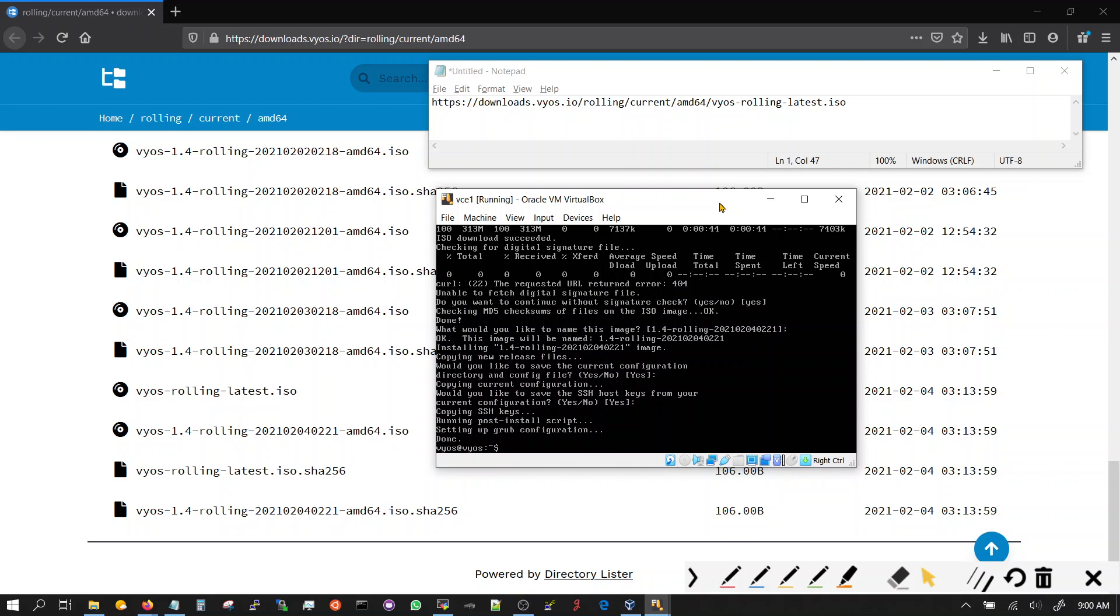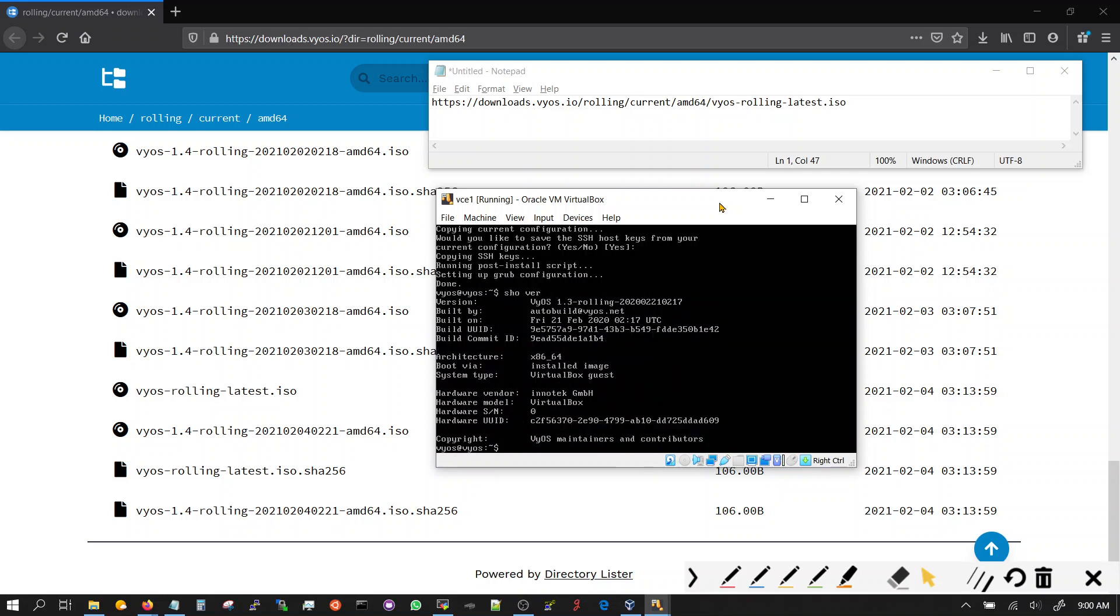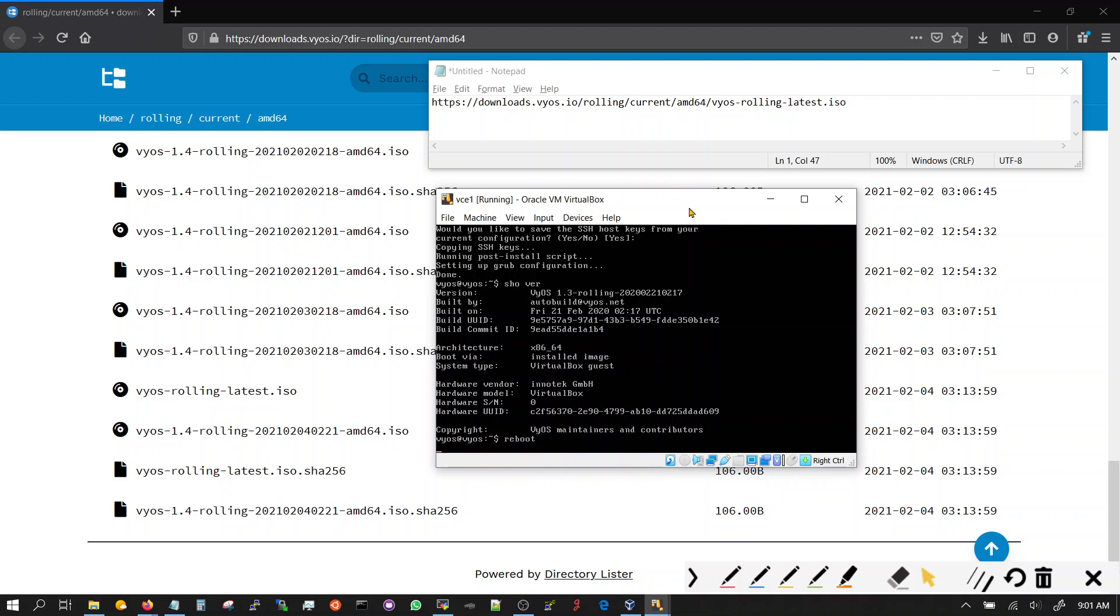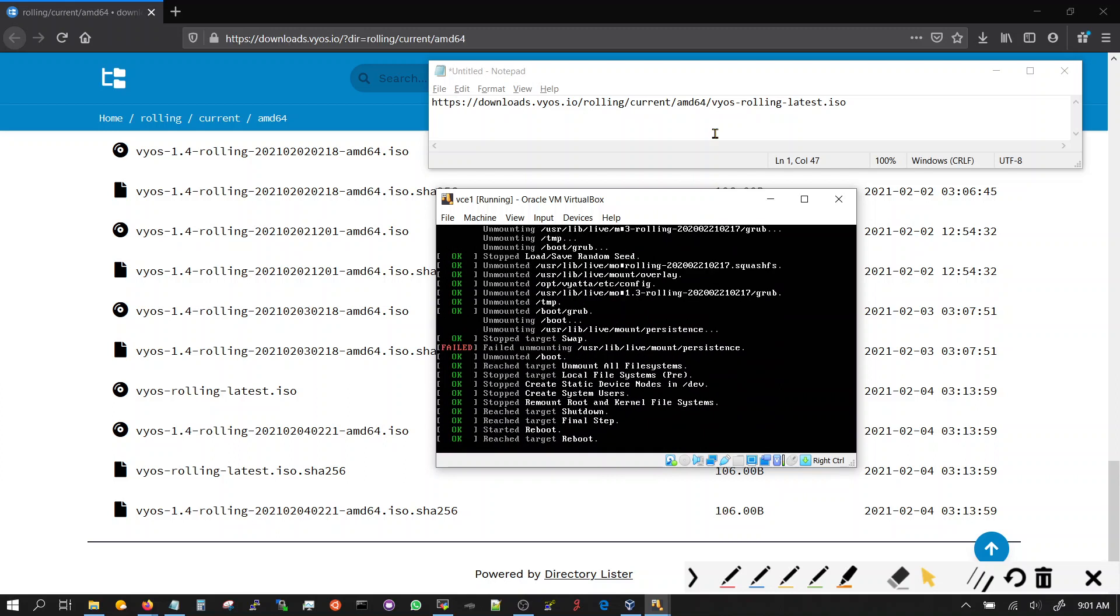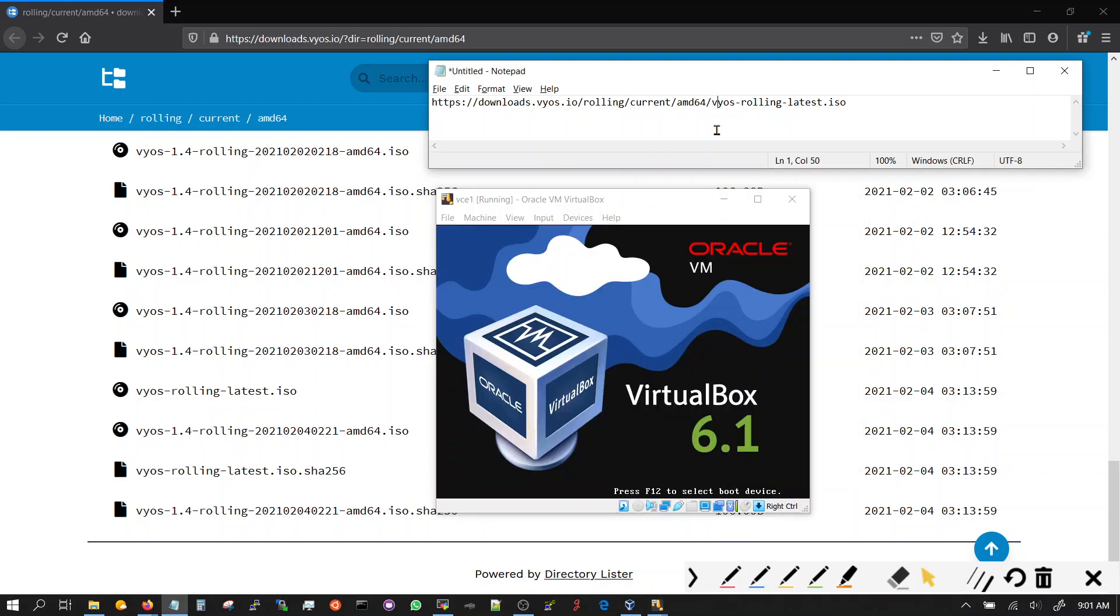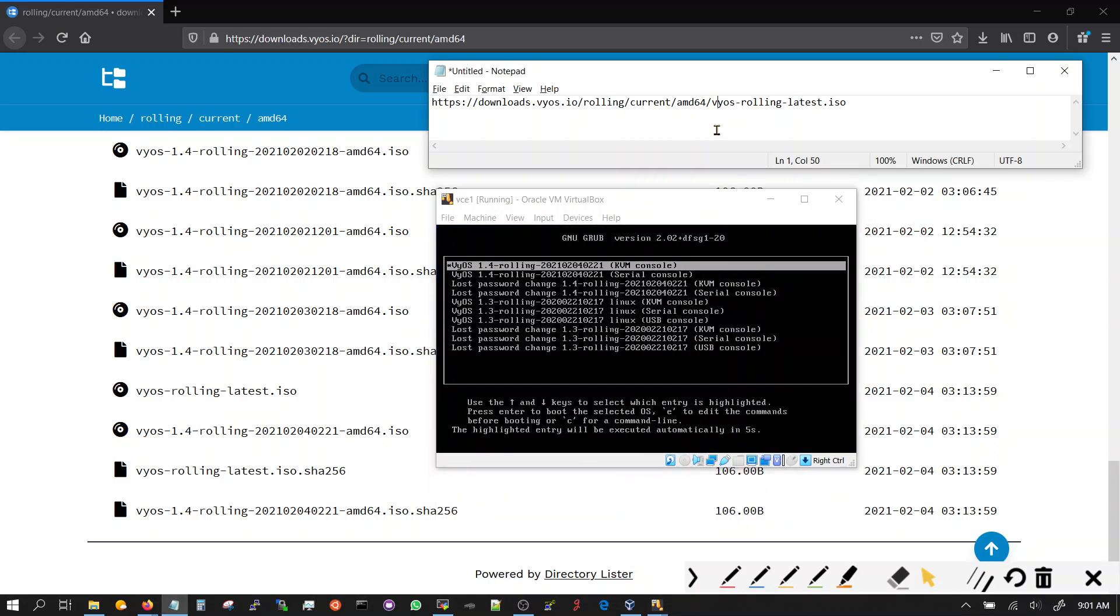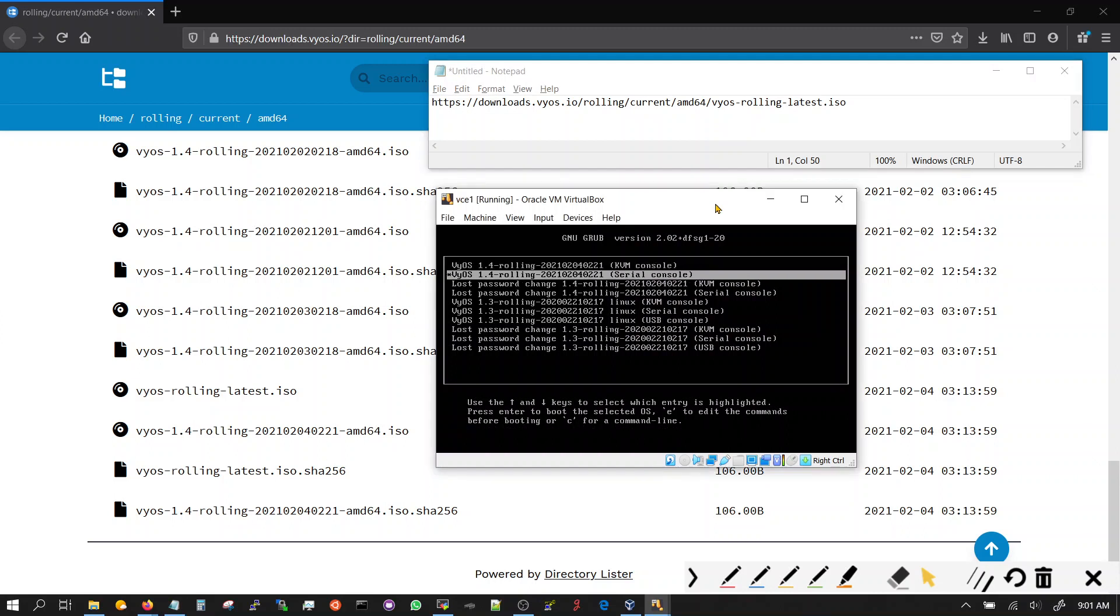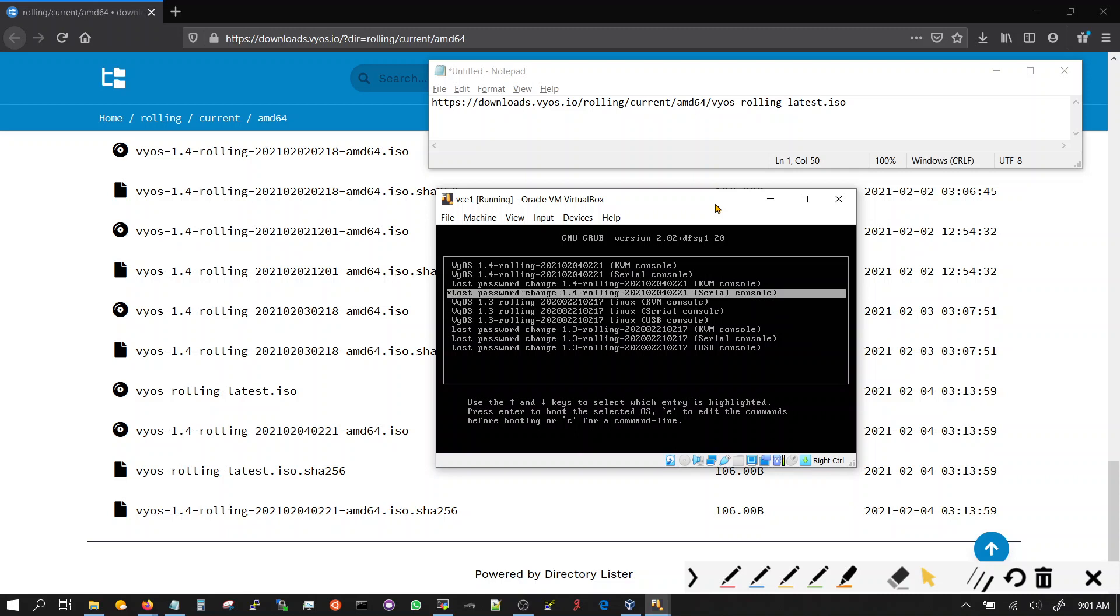So right now we have 1.3. Now if we reboot it, we'll come to 1.4, the one that we just downloaded. You can see here that we got 1.4 and we were using 1.3 previously. So let's press enter here.